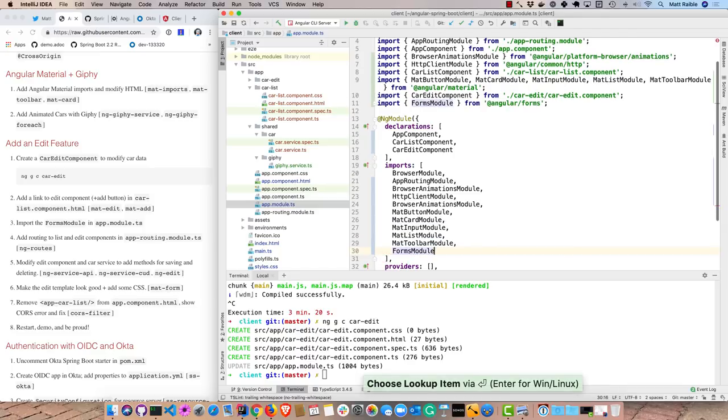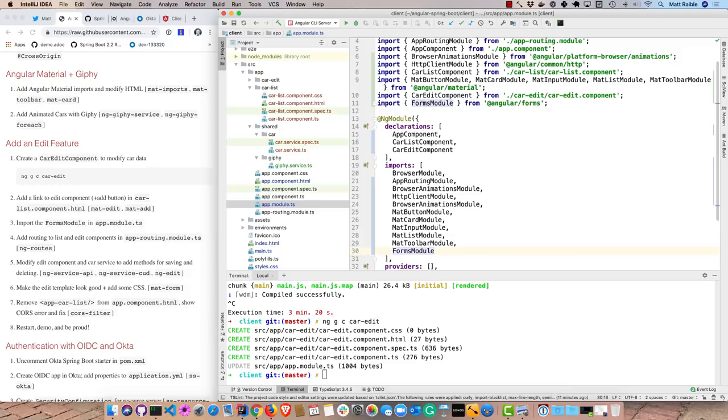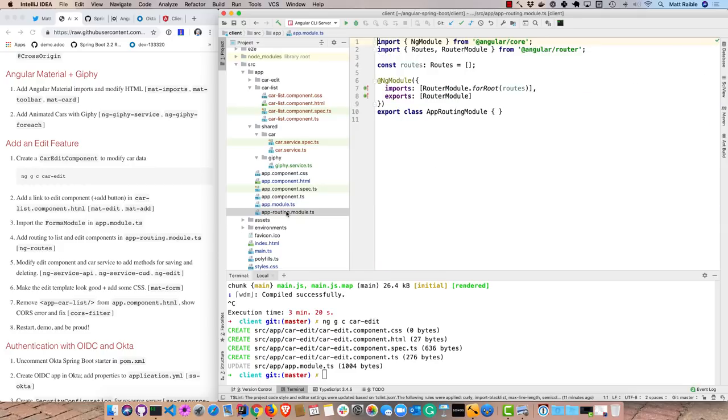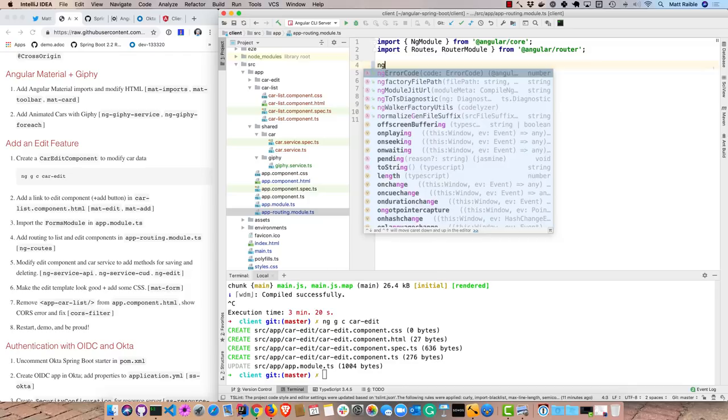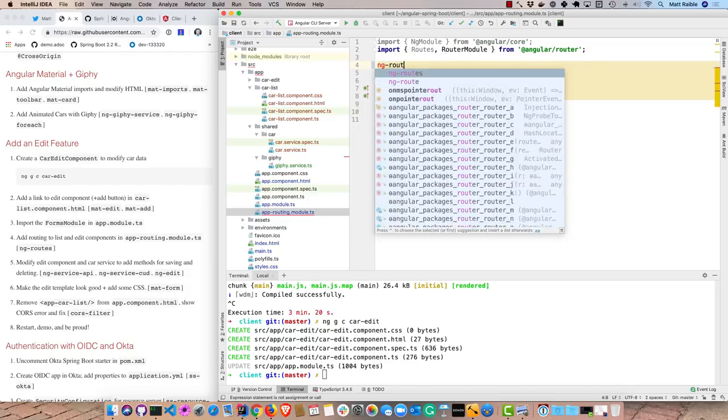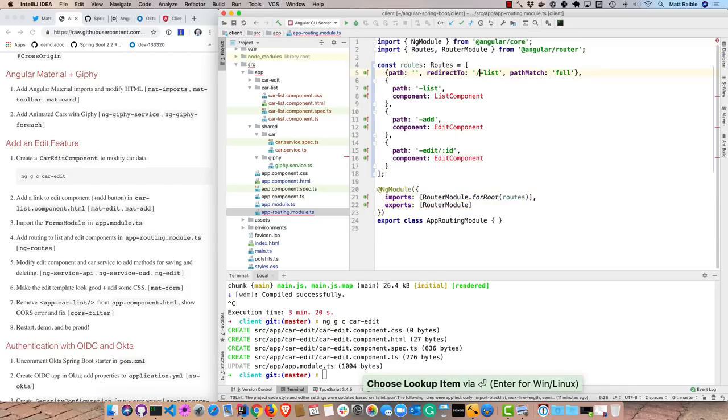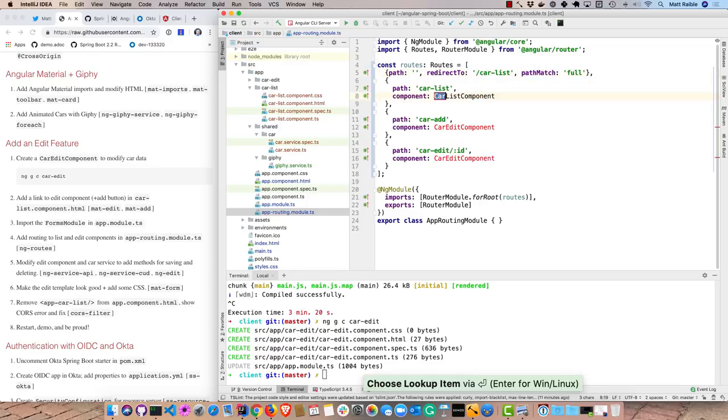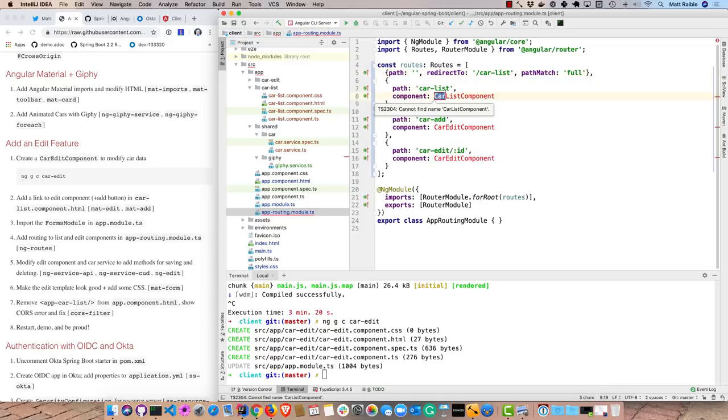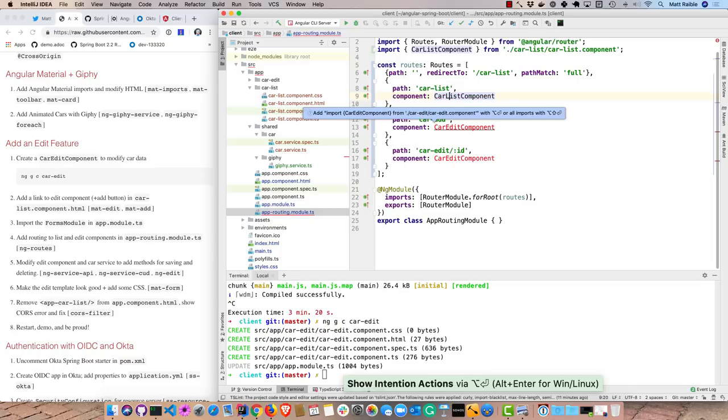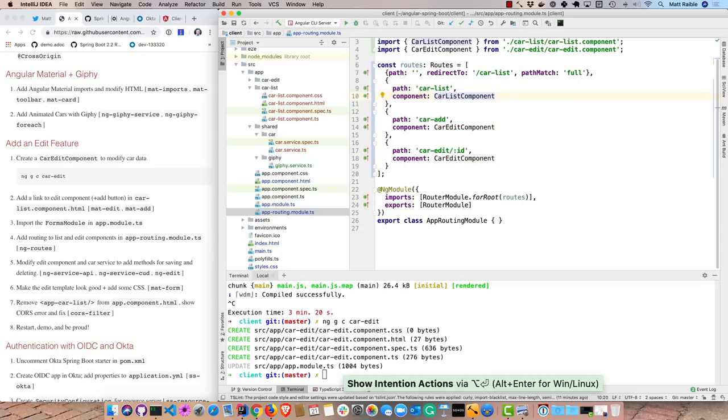Forms module. And you'll basically get errors from Angular if you don't add a lot of these components into your module. So now we will go ahead and modify the routes in the app routing module. So instead of these routes, we'll use ones to go to the car list component and the car edit component. So you can see there car list, car edit, and car add also goes to car edit.